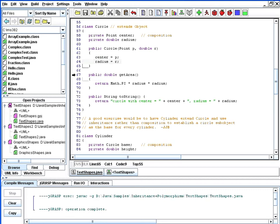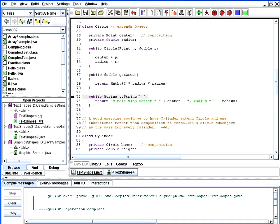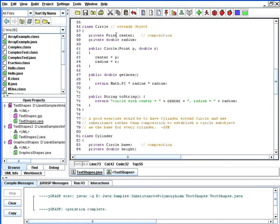We also write another method that's useful on circles called getArea. The area of a circle is simply pi r squared, and so that gives us the area of the circle. In order to test that our circles are created properly, we also write a toString method for circles, which simply announces the circle has a center point and a radius. Since center is of type point, it will invoke the toString method on class point in order to give us the xy coordinates of the center of the circle.